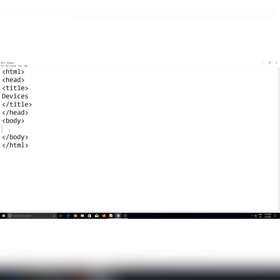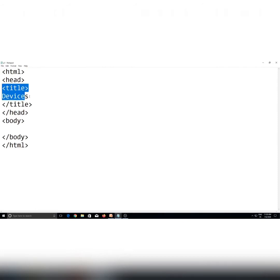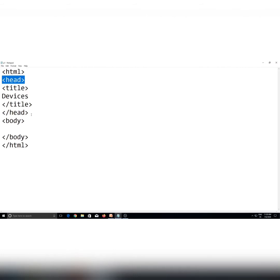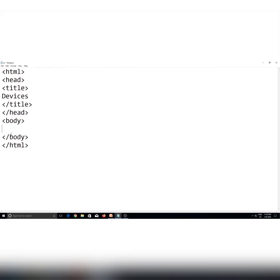Here I opened a notepad file and started my HTML document. First of all, I put the HTML tag. Then I used the title tag, jis mein devices text show karna hai. Us ke liye head tag bhi open or close kiya. Now I will type the main content of the web page. I need a heading, so for that I am going to use the h1 level. I have opened the h1 tag and typed my heading which is 'more peripherals'.